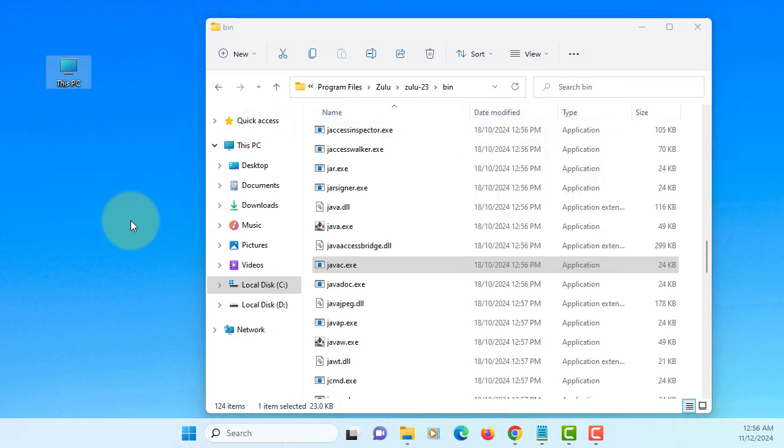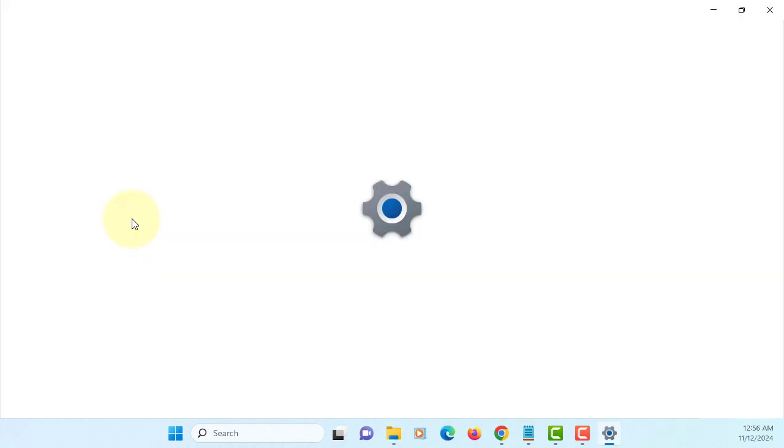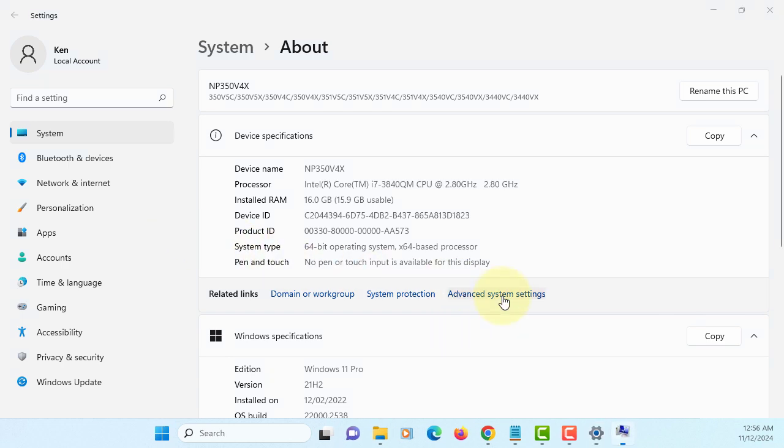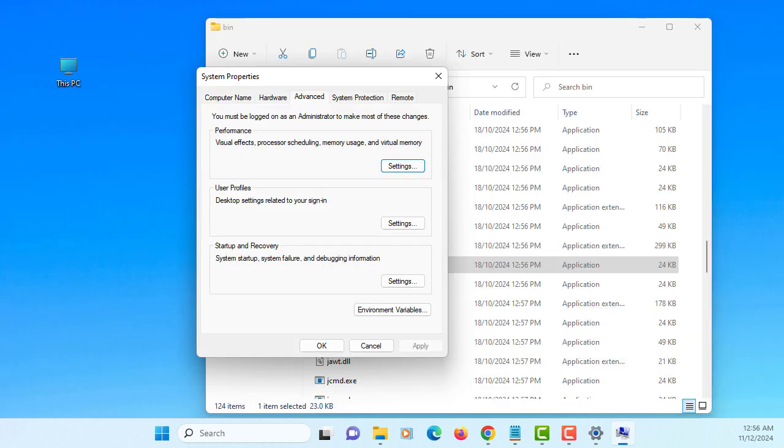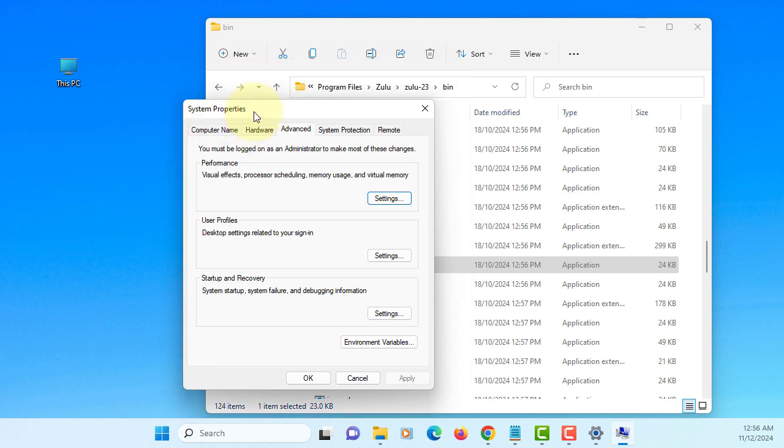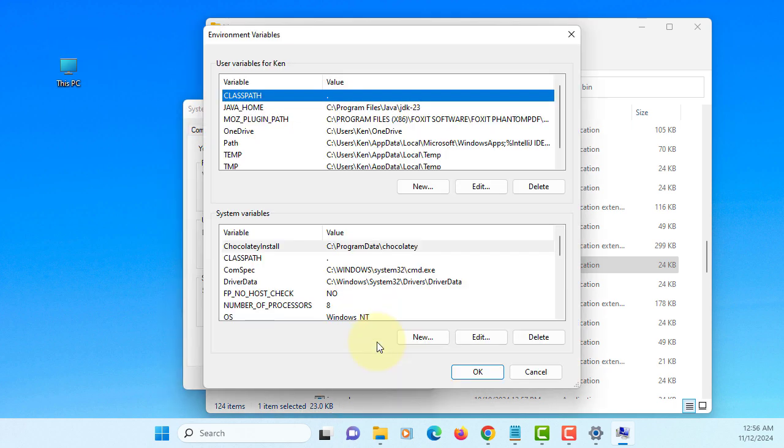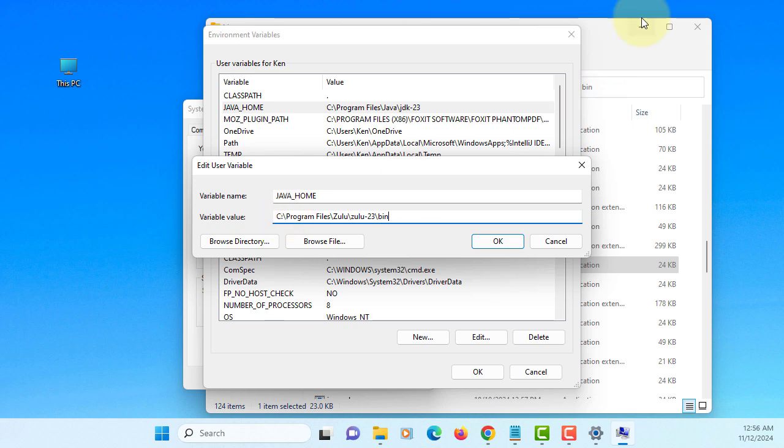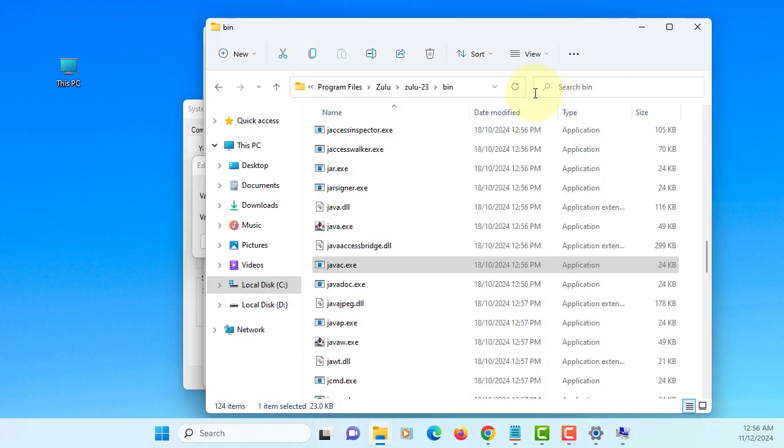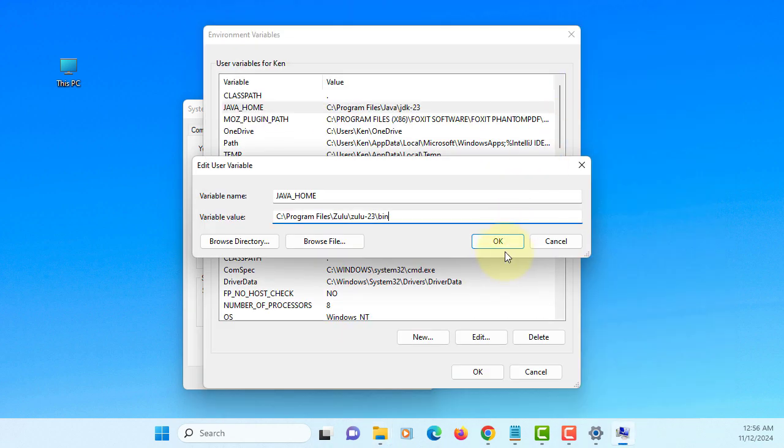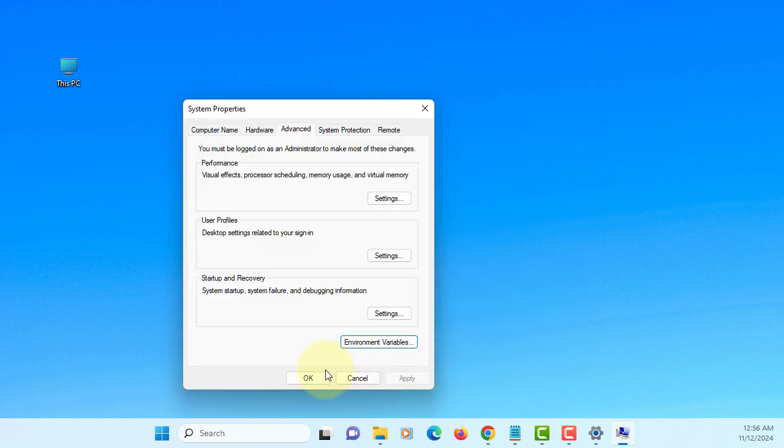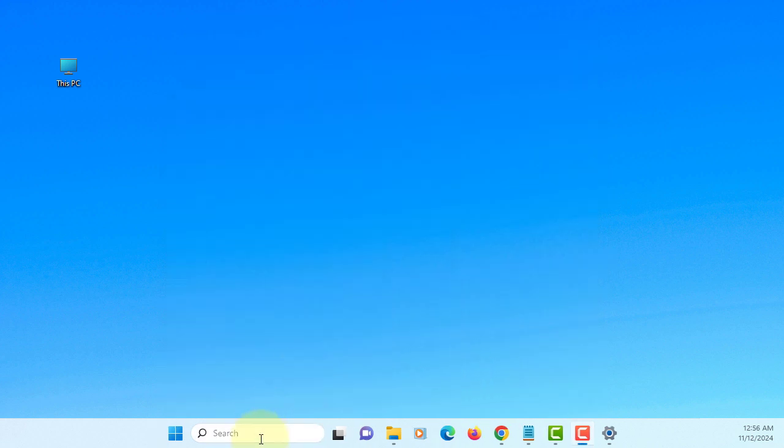Then properties, advanced system settings. We are going to set up the path for JDK. Previously I have a JDK23 from Oracle. Let me change to Zulu OpenJDK. Okay, that's the one. Okay.